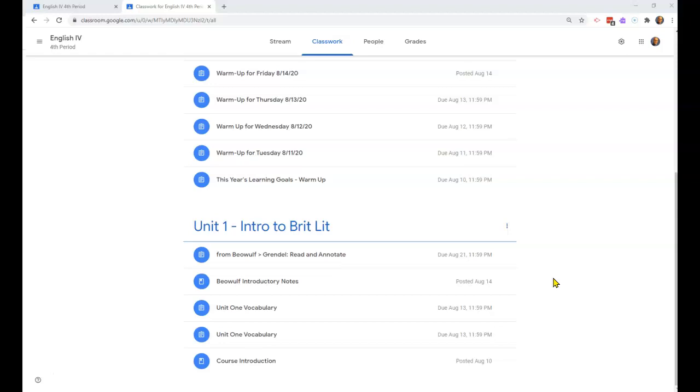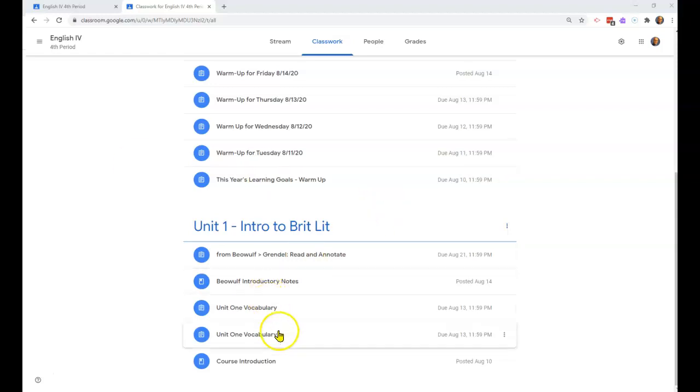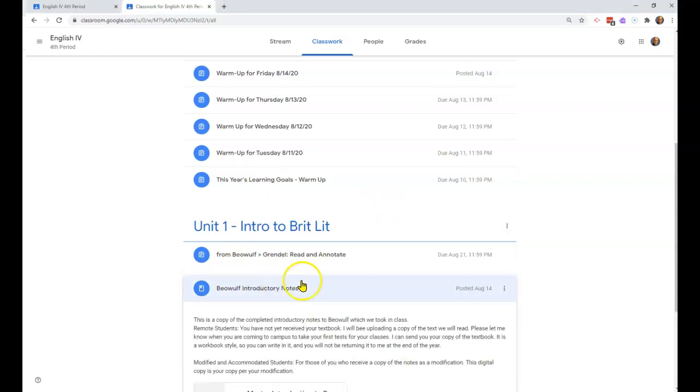The first section in Beowulf is entitled Grendel, which is a monster. I have included our lecture notes, the master copy of our lecture notes highlighted. Please make sure you know that information as that is testable material, particularly the highlighted stuff, and I refer to it a good deal in our reading and annotations.